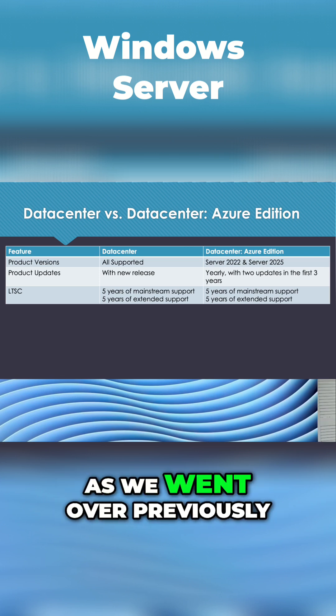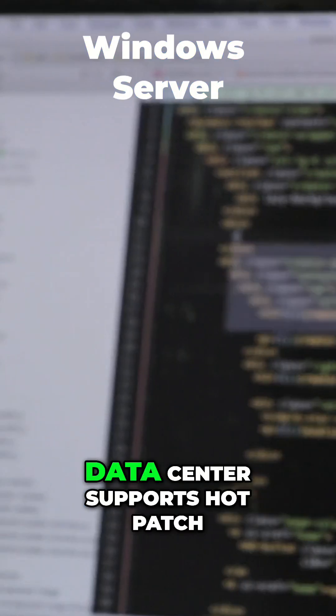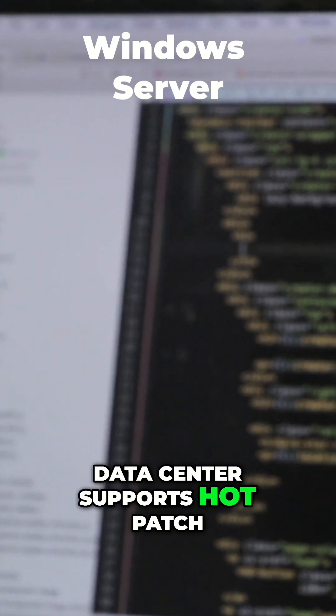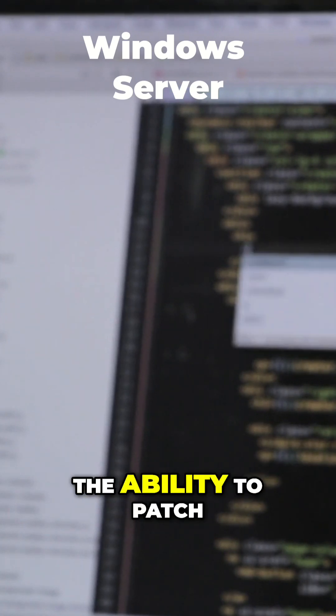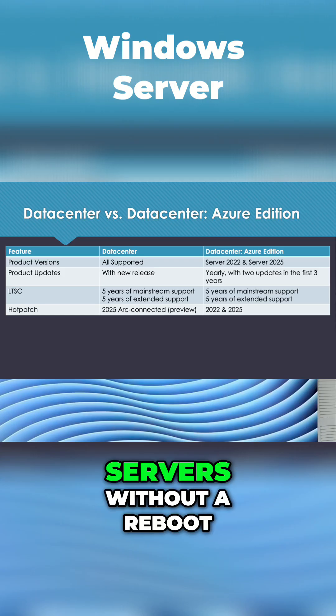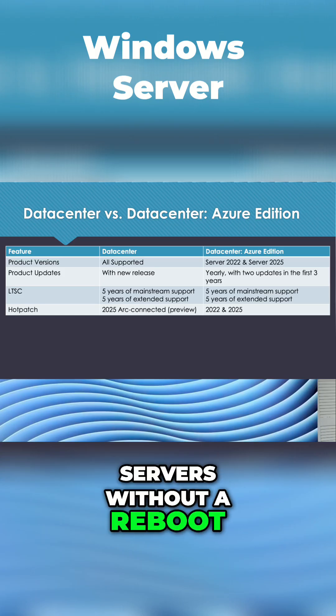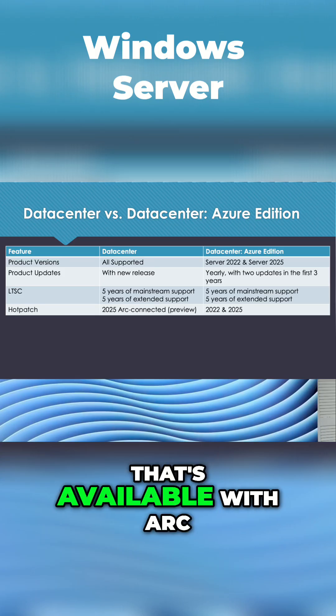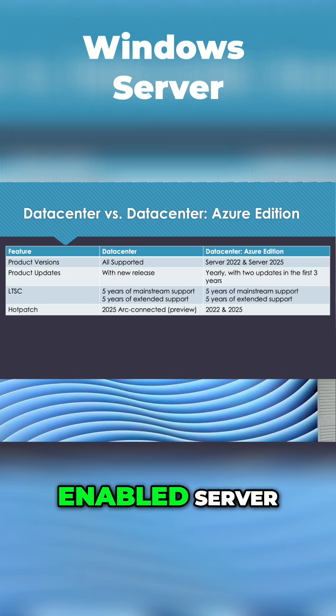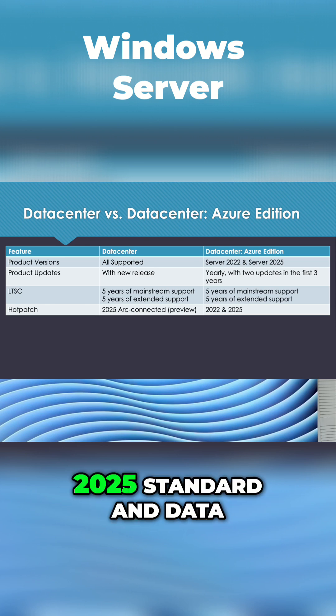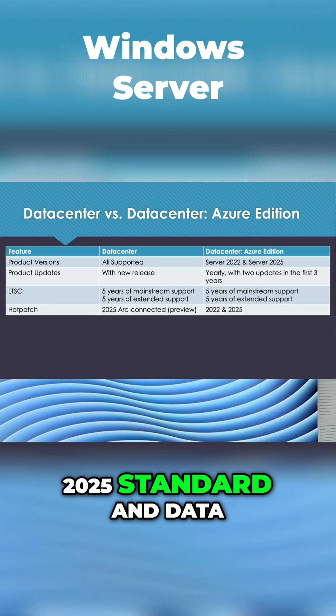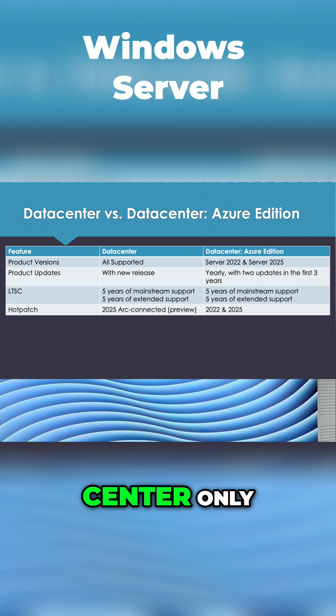As we went over previously, Data Center supports Hot Patch, the ability to patch servers without a reboot. That's available with ARC-enabled Server 2025 standard and Data Center only.